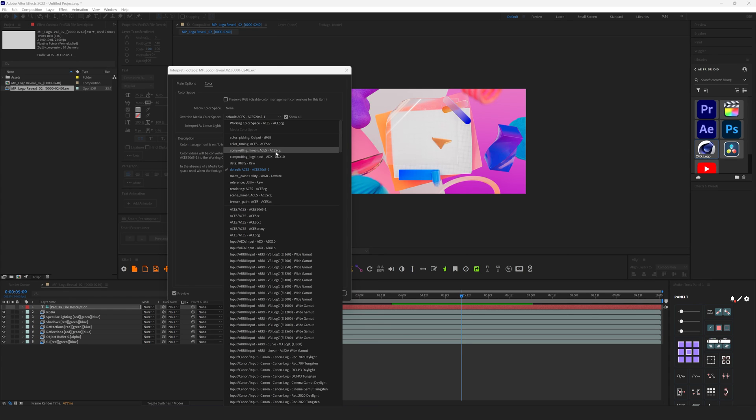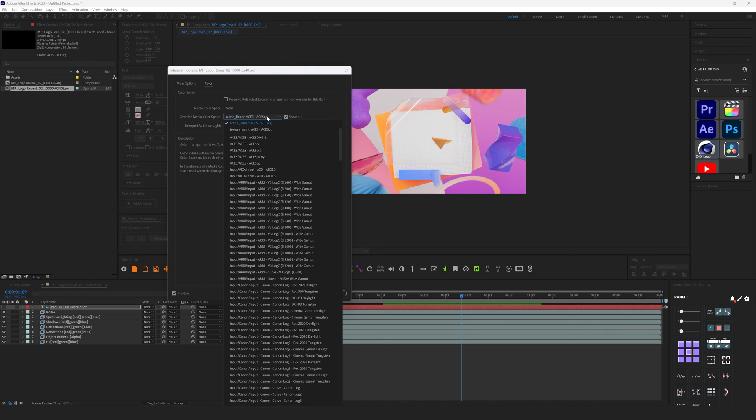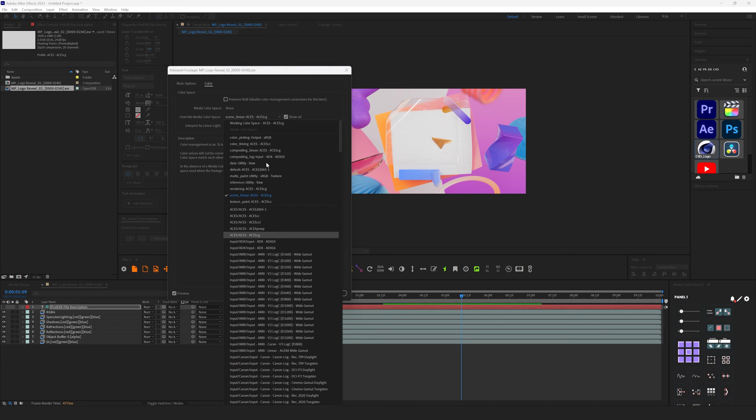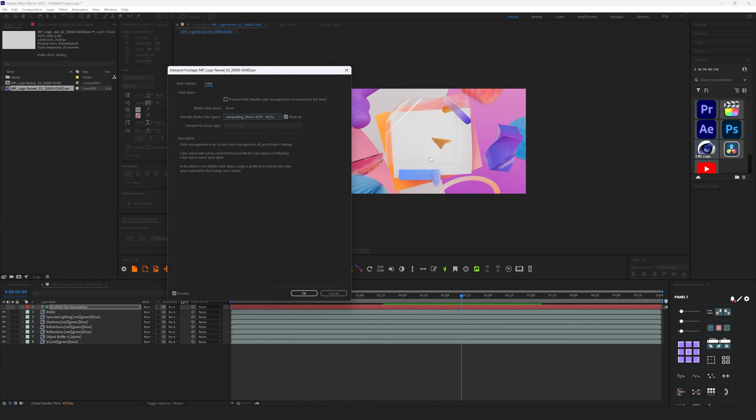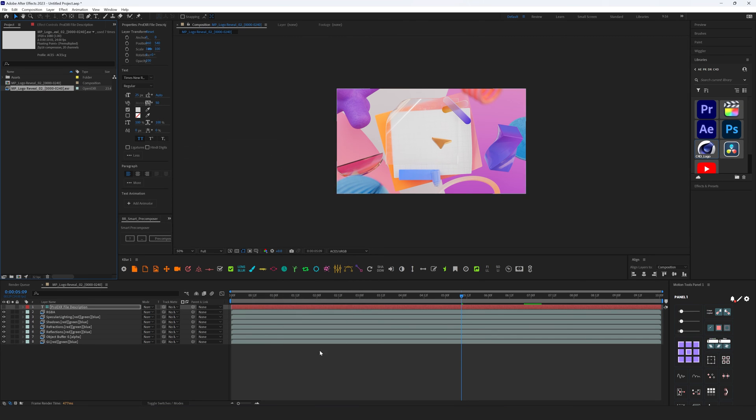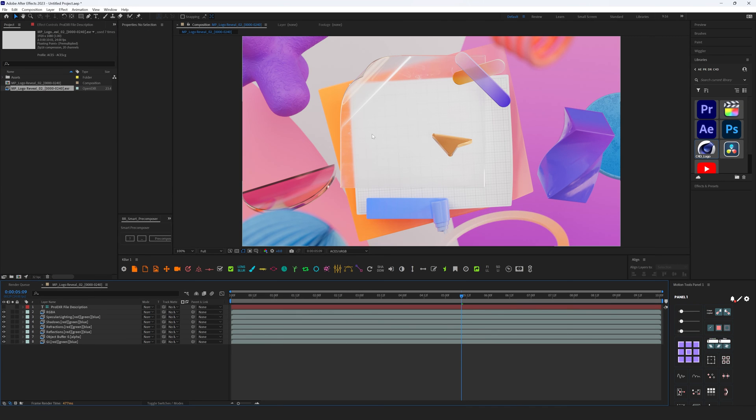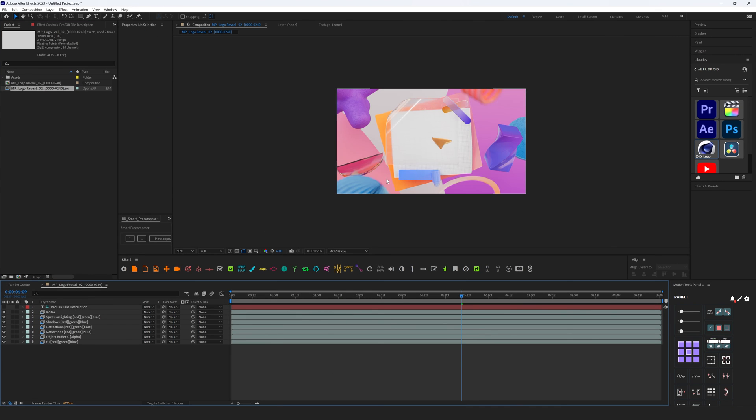There is also Scene Linear ACES, ACES CG, which is pretty much the same. I didn't find any difference here. As you can see, there is no difference. Hit OK. And after we've done this, everything looks exactly the same as I saw in my render view, and this is exactly what I want to have.